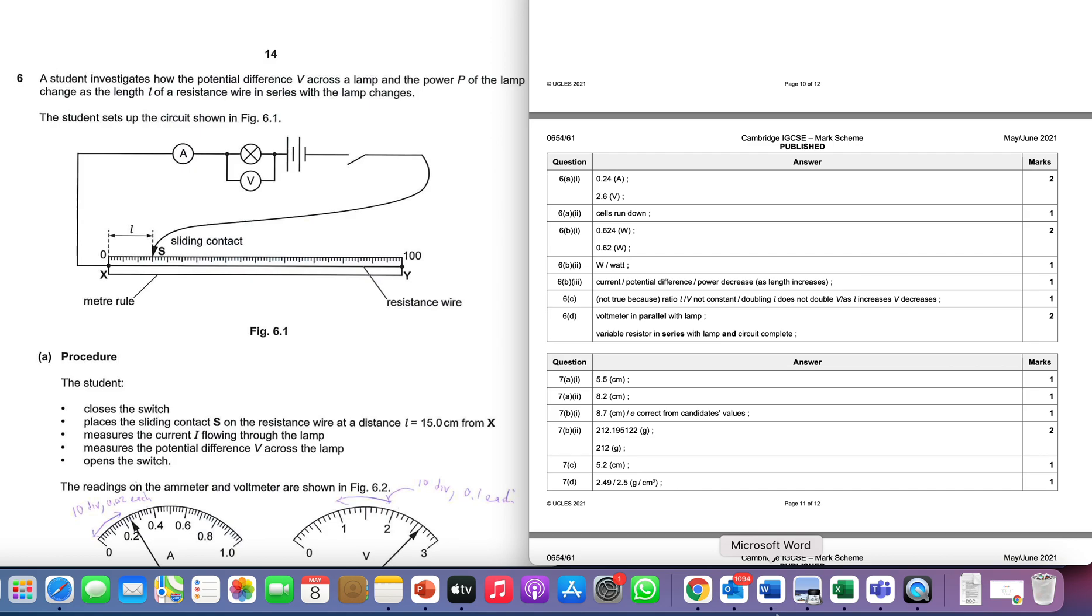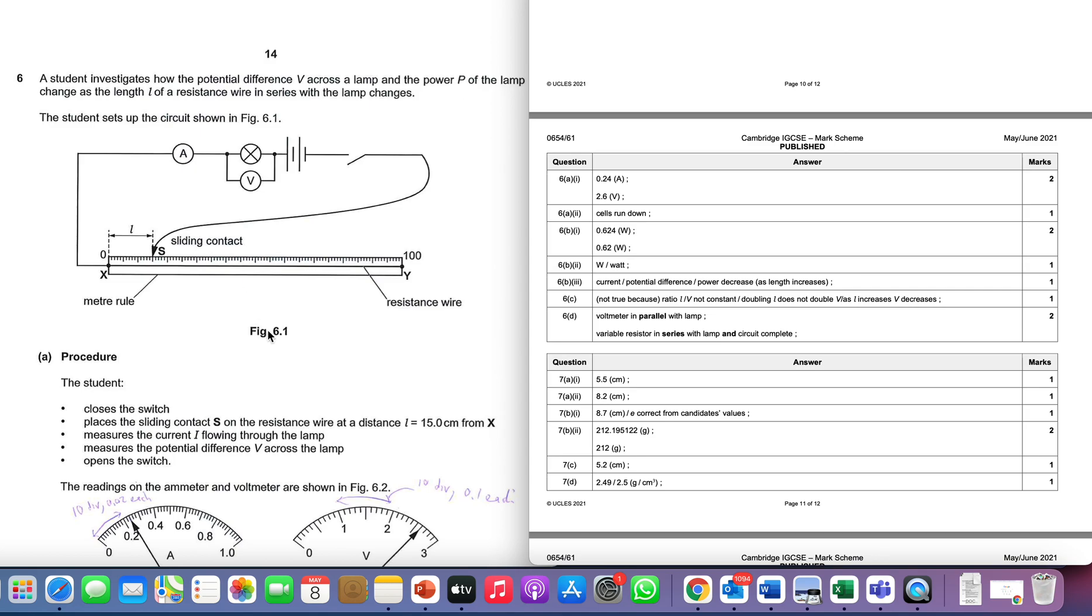First thing we've got to do is a bit of setup. We've got the resistance wire, a sliding contact, and a voltmeter attached in parallel to a lamp and an ammeter in series. What we're going to do here is change L and measure the current I and the voltage V.